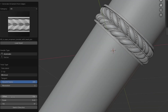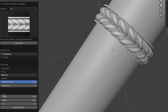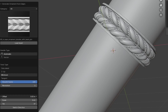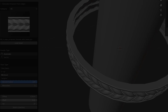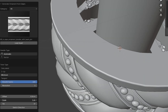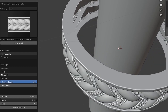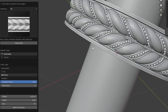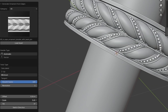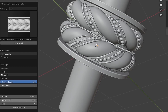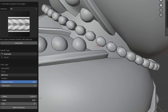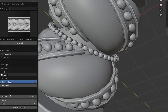Adjust the offset to move the ornament away from the surface. Scale increases the size of the ornament. Note that the ornament will always fit the curve length, so large scales might cause distortion.